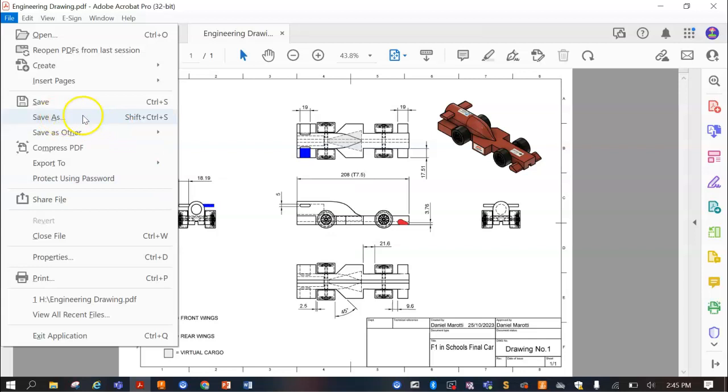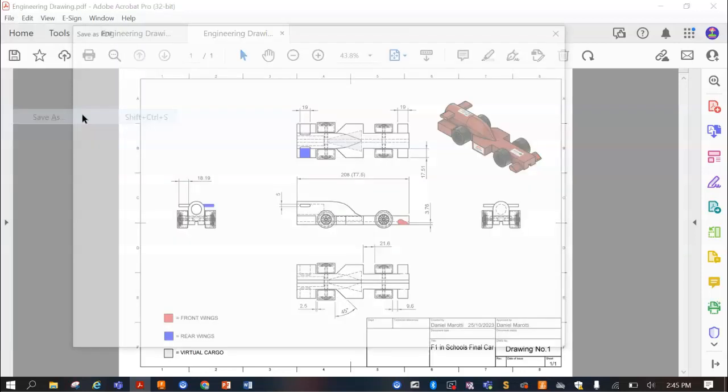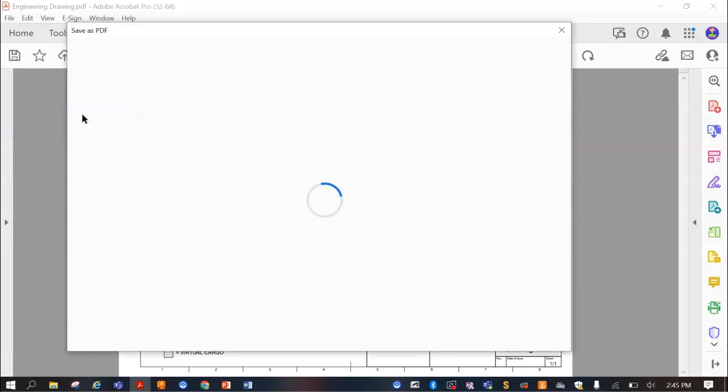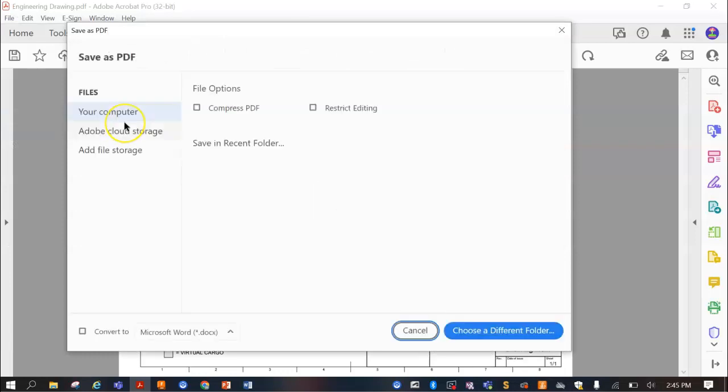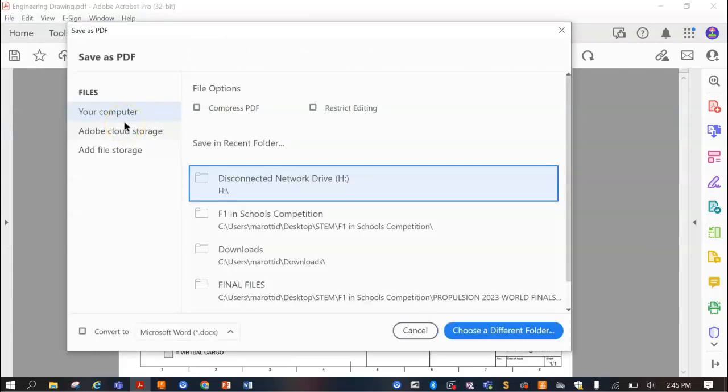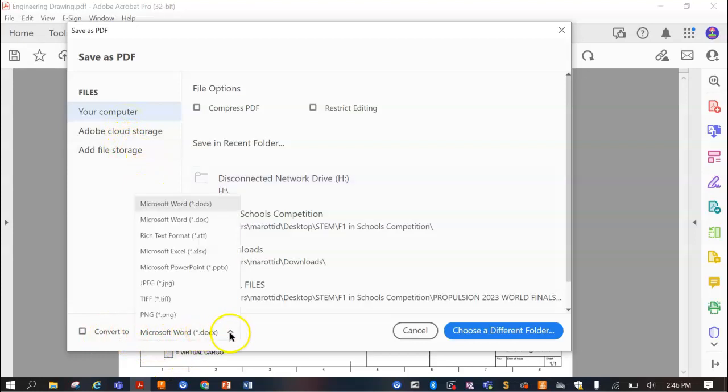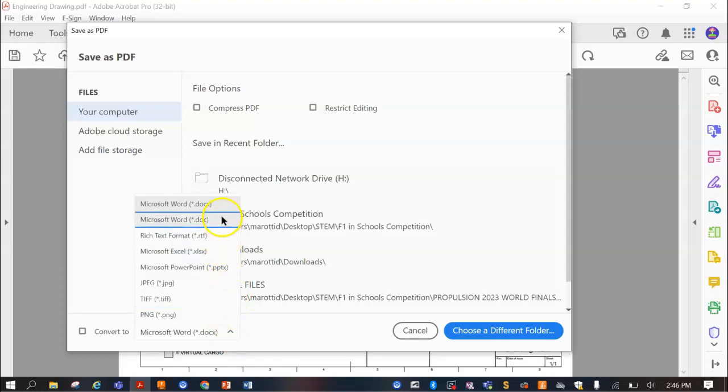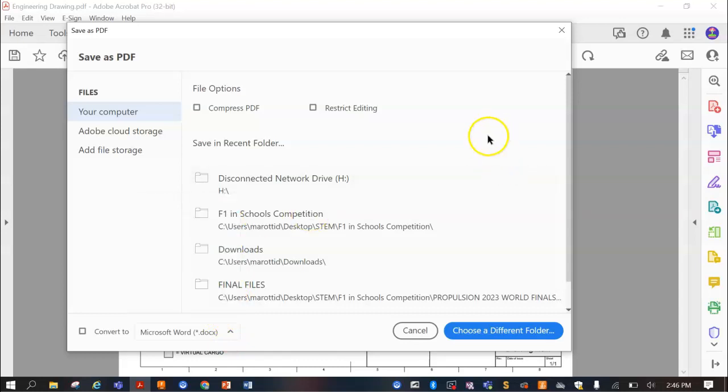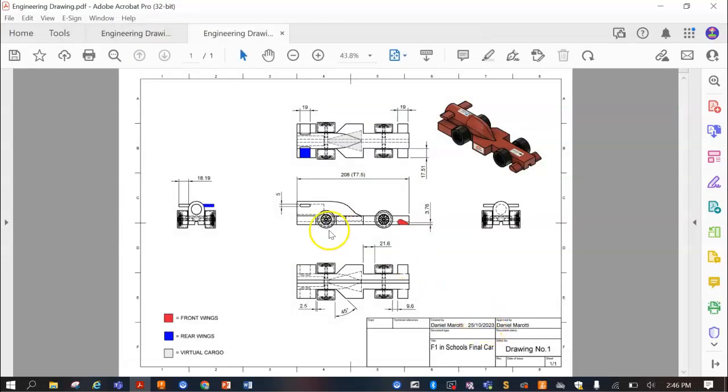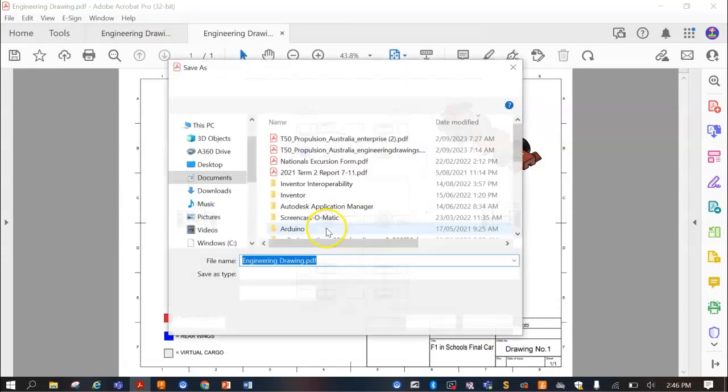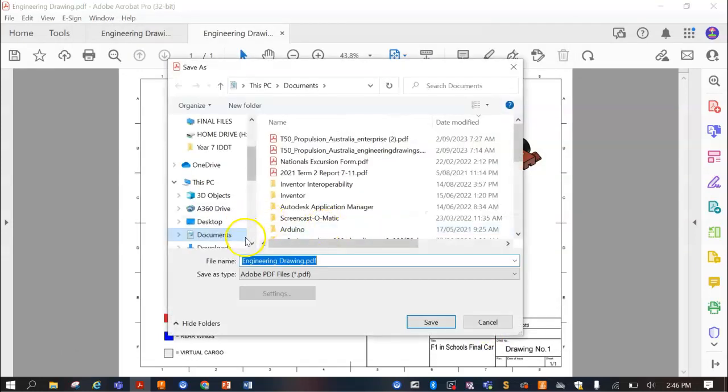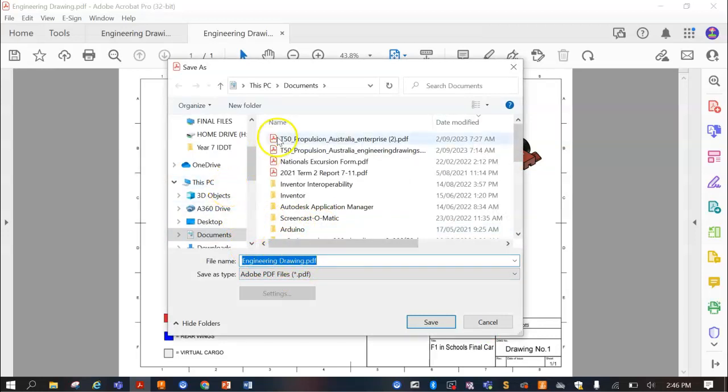Actually, even if I just save it normally, I reckon it might already be a PDF for us. If I just go save as, they'll be able to tell me. So here we go. Convert to. I reckon it might be doing it for us already. So if we just choose where we want it to be. Oh, there we are. It's already doing it as a PDF for us. So you just have to go file save as for that.